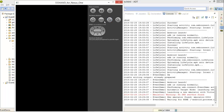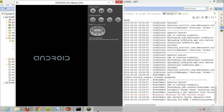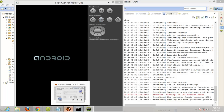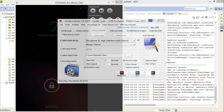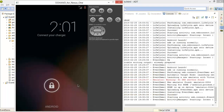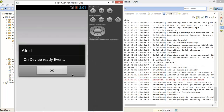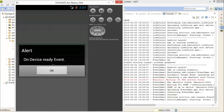We run this application and wait for it to install. Our project is installed and our deviceready event is fired.